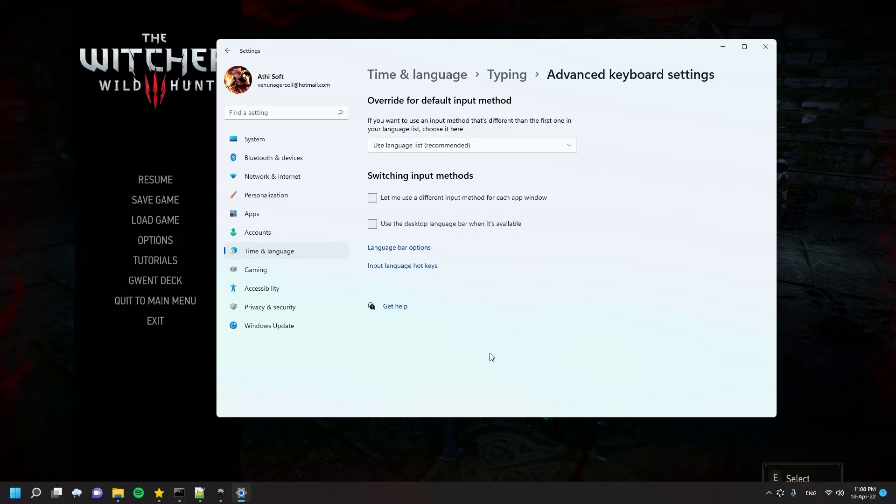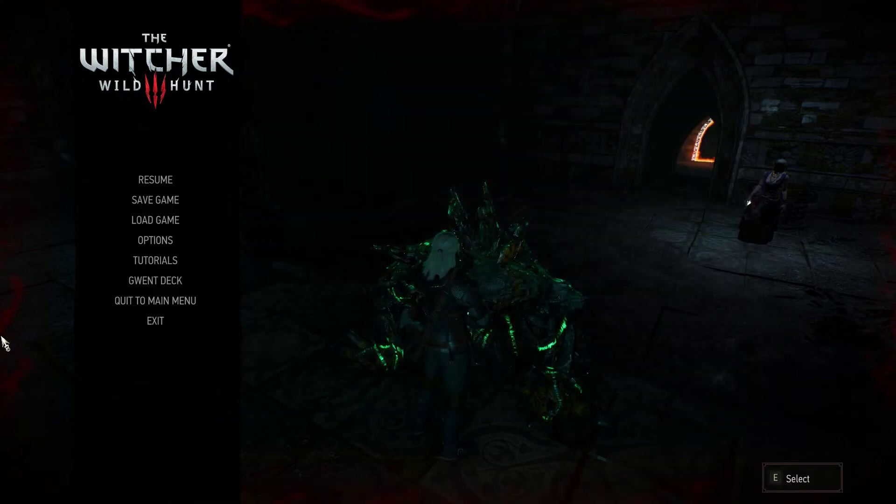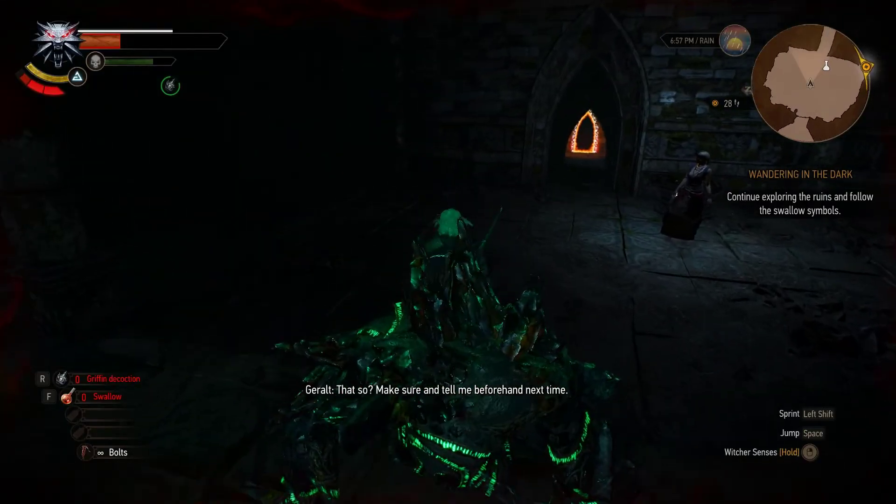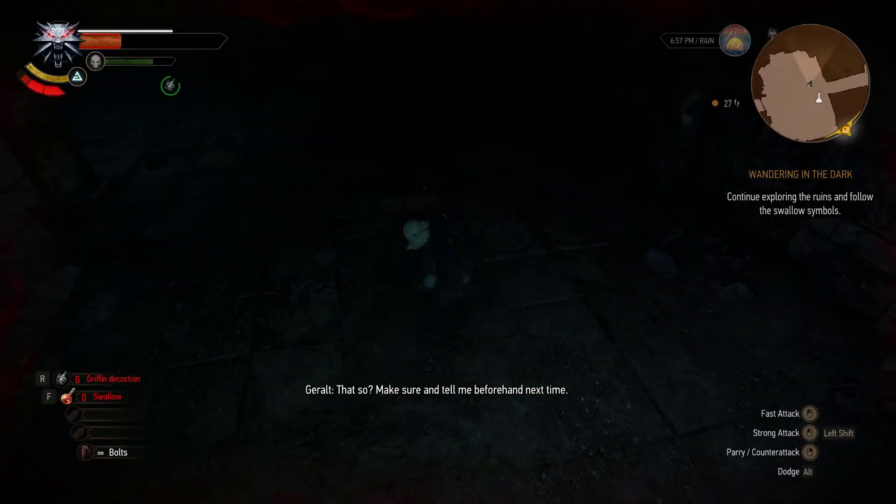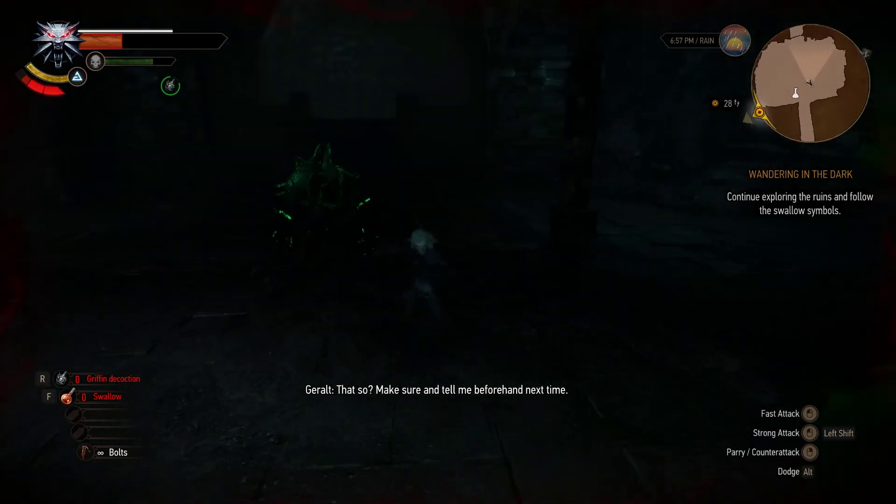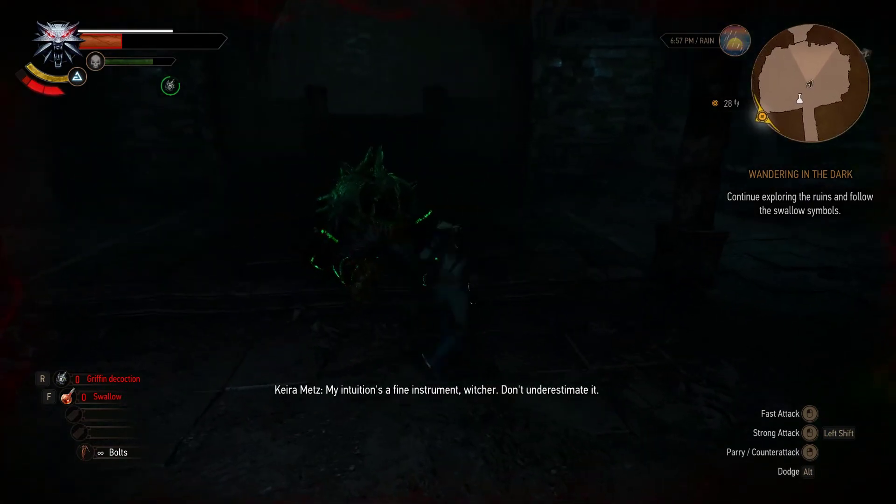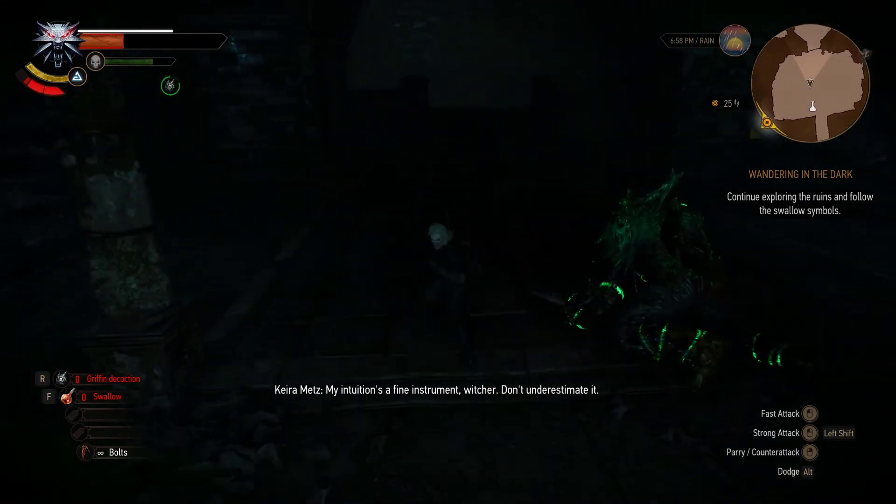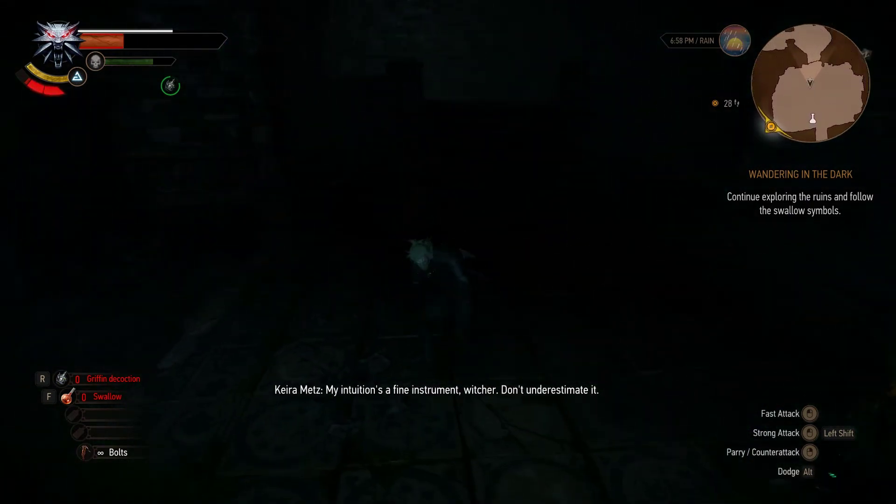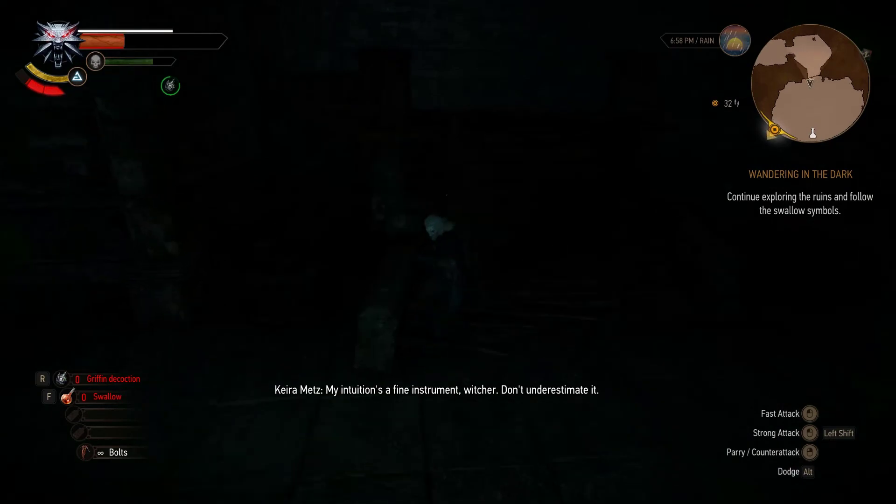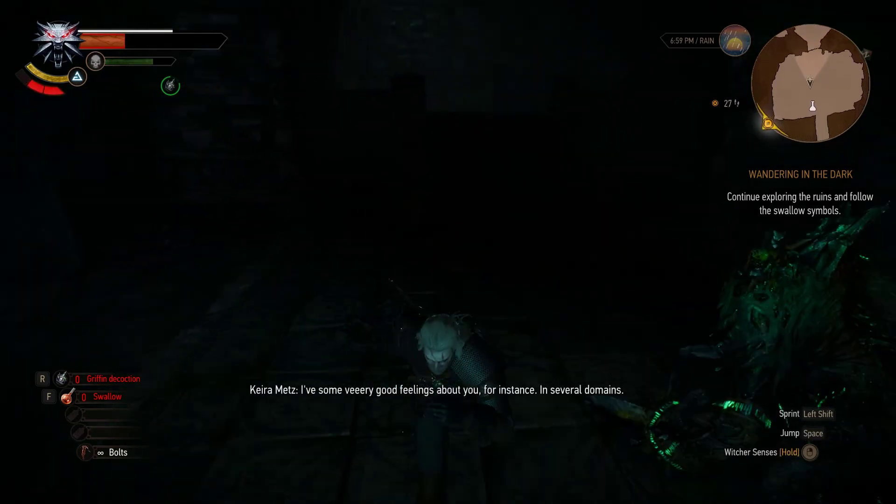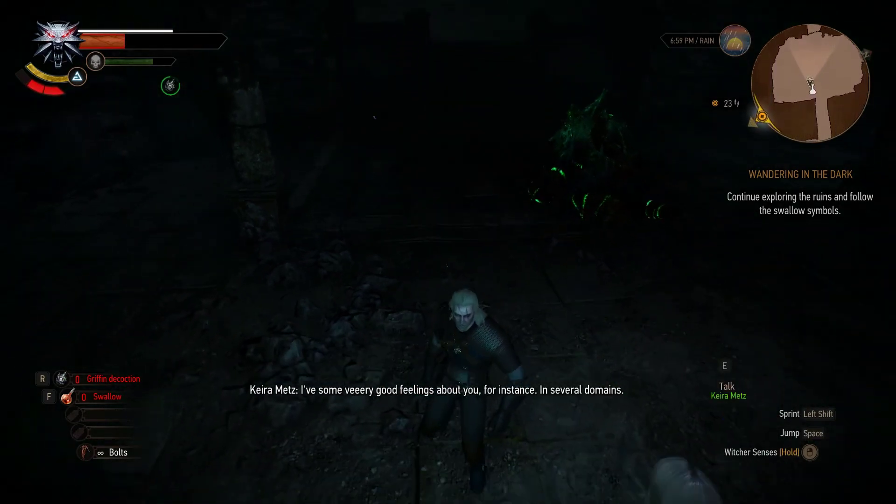But this time, it won't change between languages when you press shift or alt. But you can still switch between languages by pressing Windows key and spacebar at the same time. Most games never even use the Windows key, so this combination is safe for gaming and for language switching.